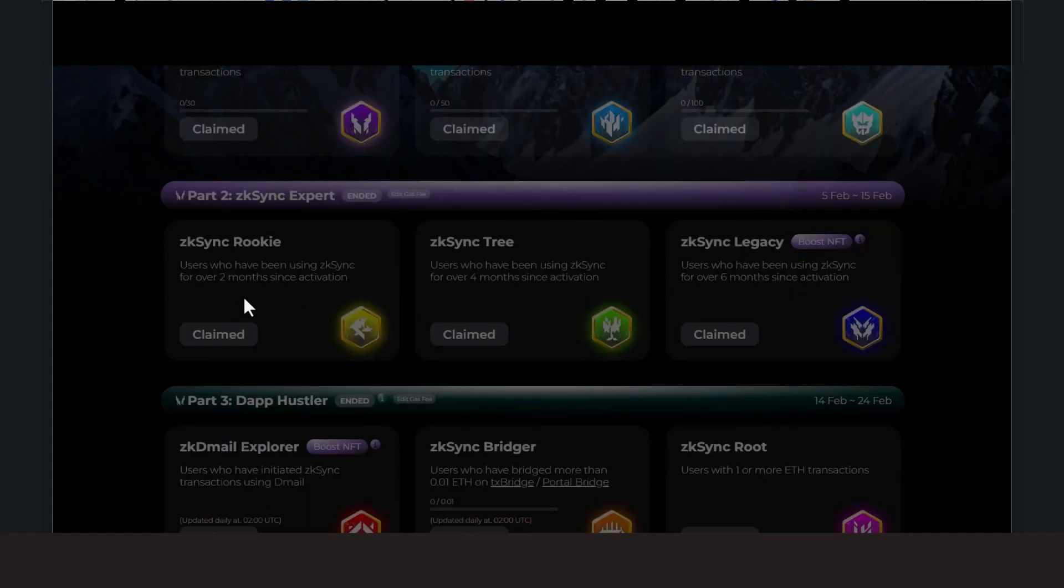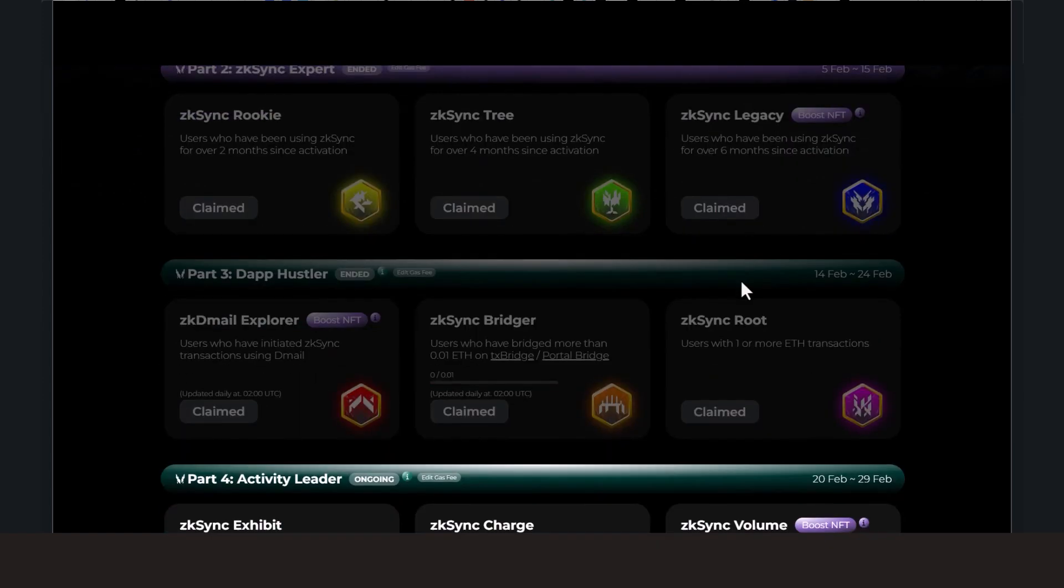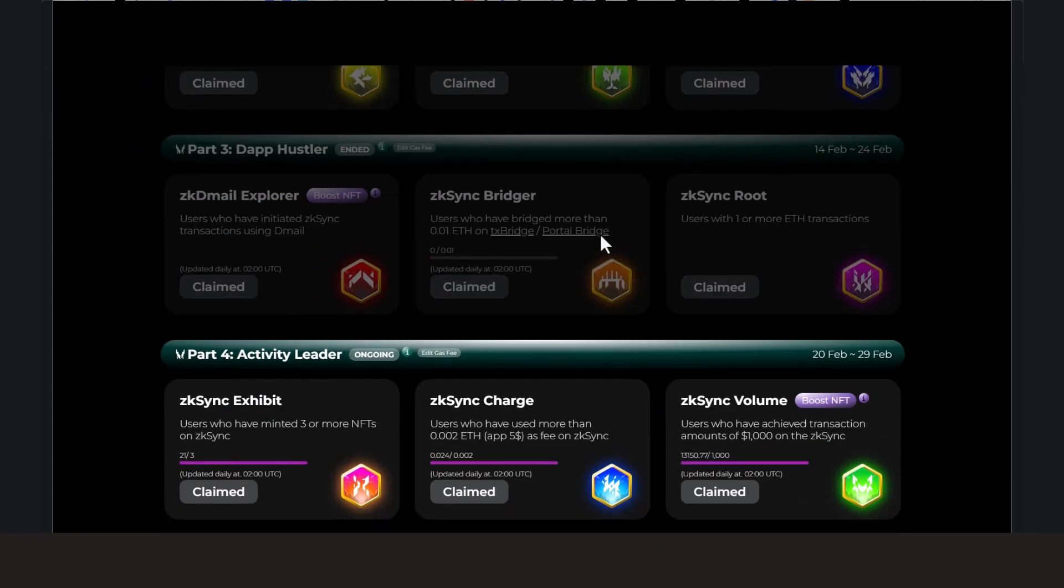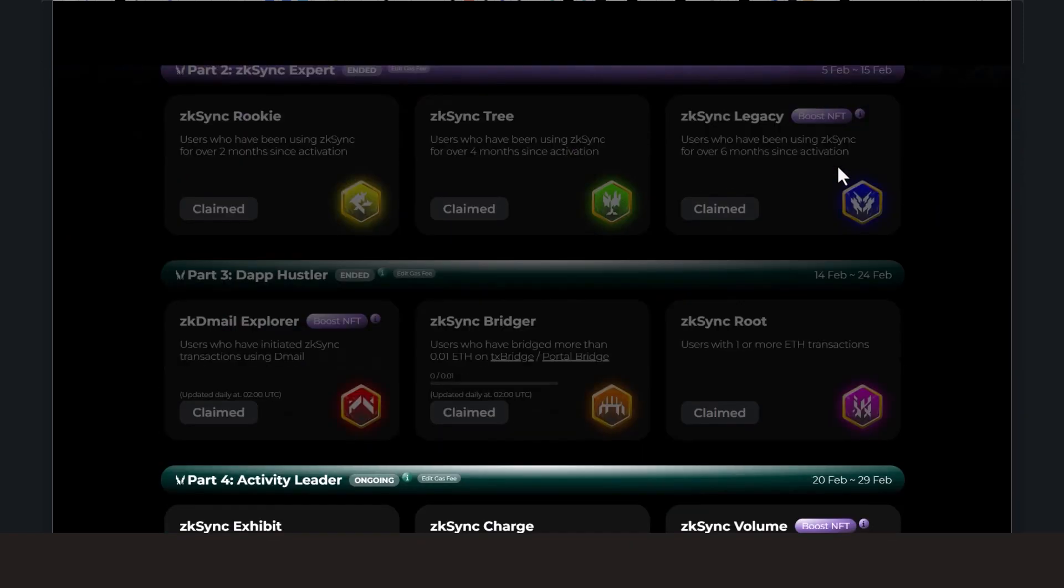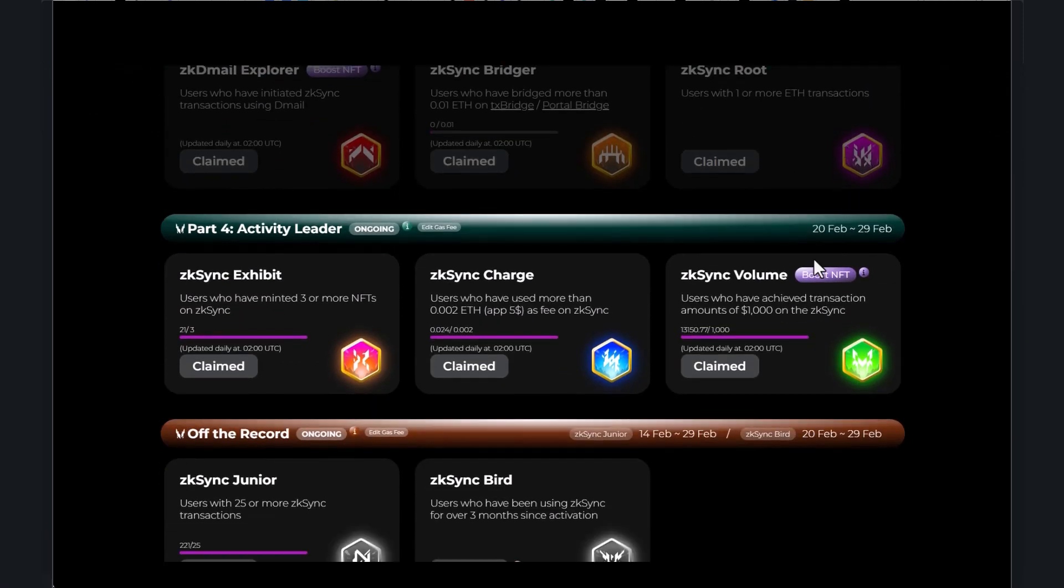And then it went with like in terms of how long you've been using it, we've got two months, four months, six months. So those have pretty much closed down, they're all dated here.